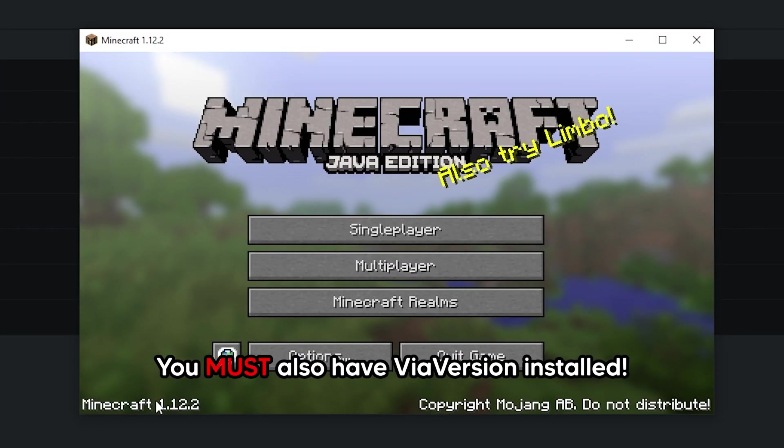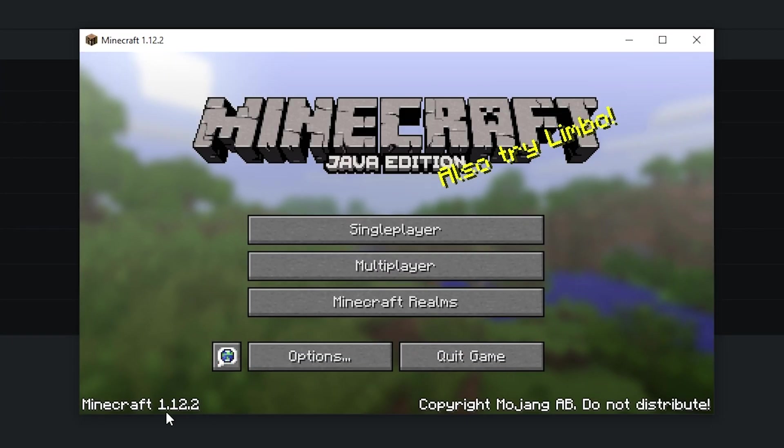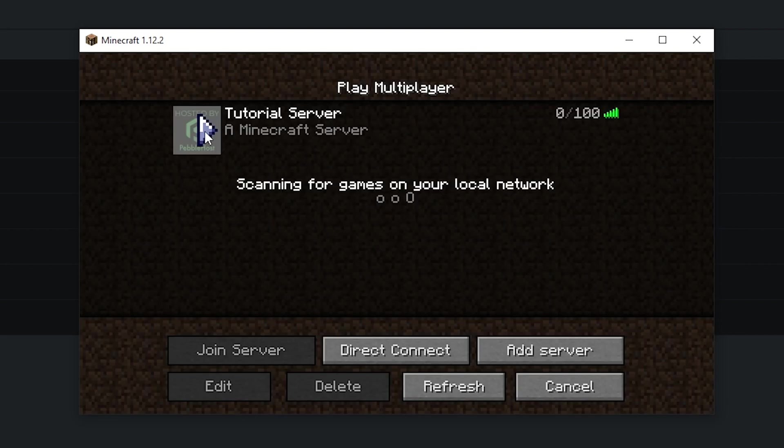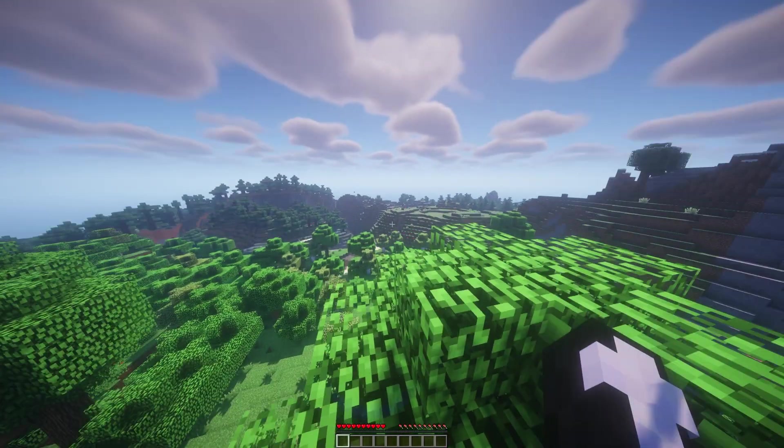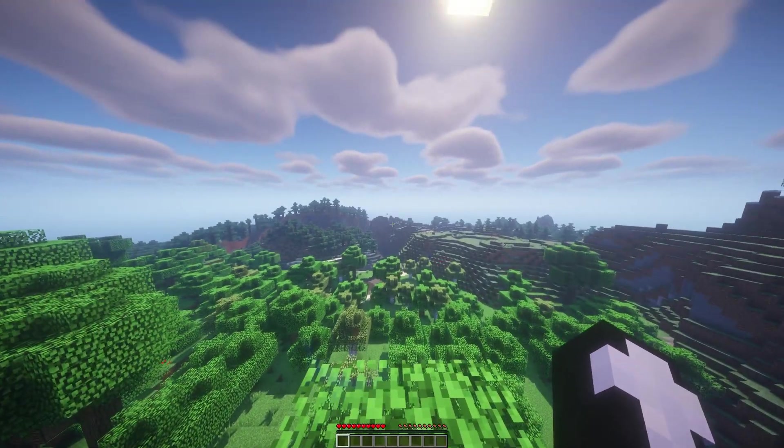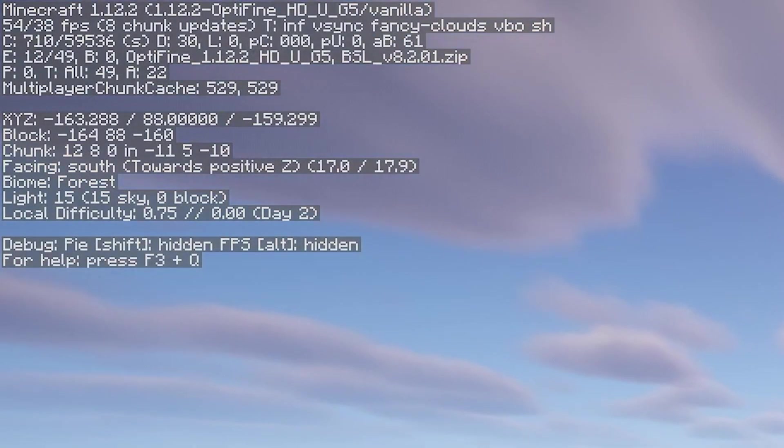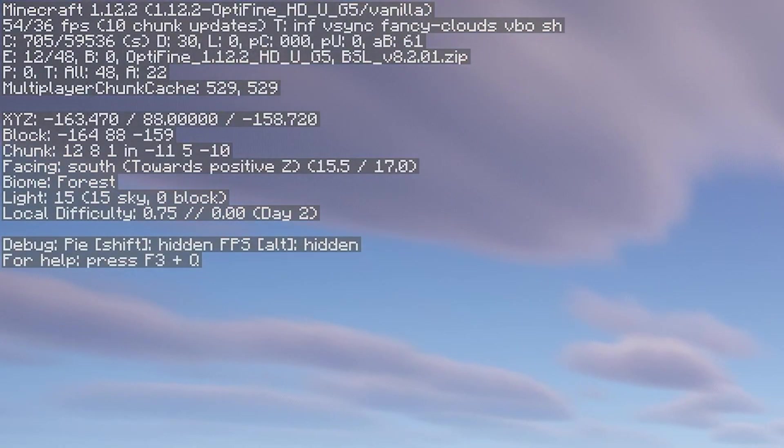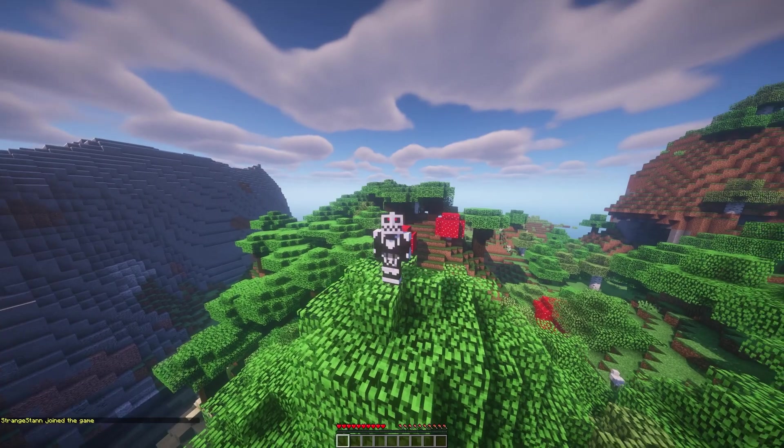Now as you can see, we're on Minecraft 1.12.2, and we can actually see the server. So if we go ahead and join, you can see that we have successfully joined the server. And you can see at the top left that we are on 1.12.2.